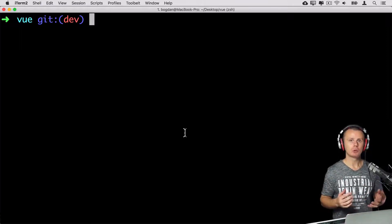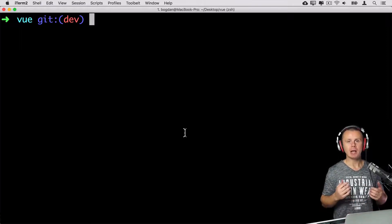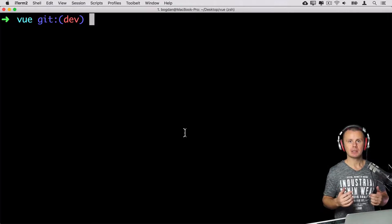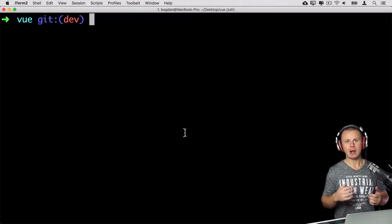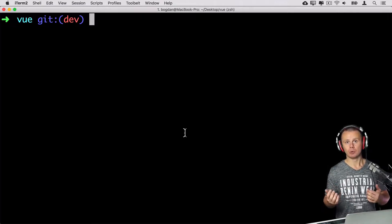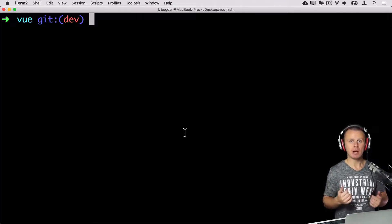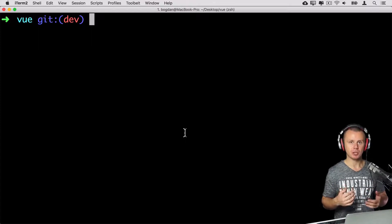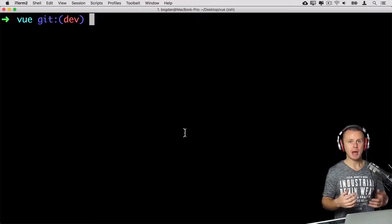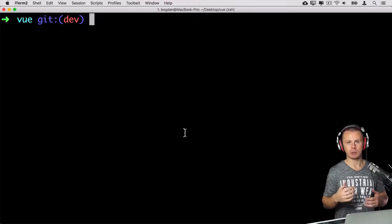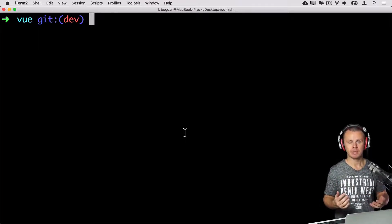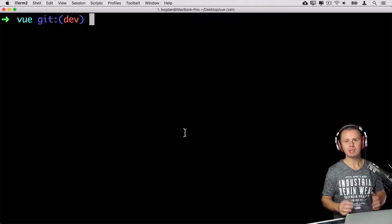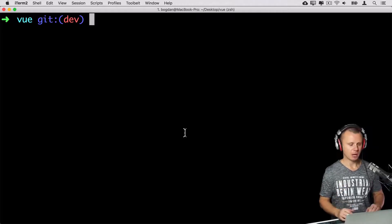It allows you to save uncommitted work. And after coming back to temp branch, you are able to retrieve changes from stash and continue working on them. That's what stashing is. But now let's try it actually in action.